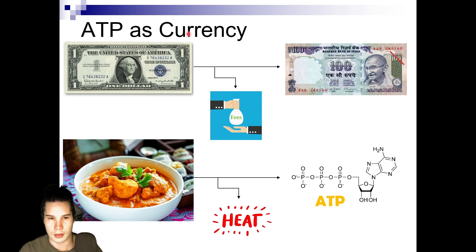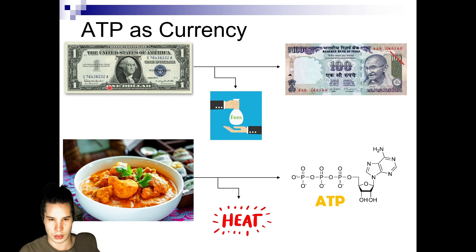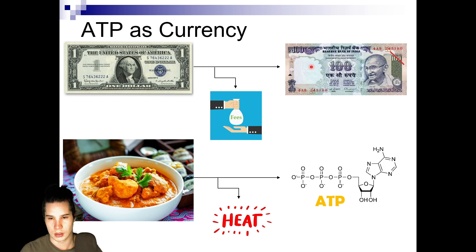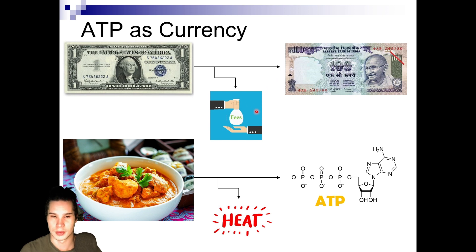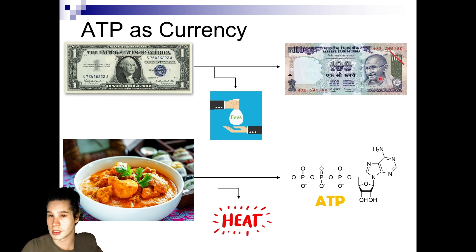ATP is the energy currency of the cell. Here's an analogy: imagine you're in India and all you have are US dollars. Before you can buy something, you need to exchange your dollars for rupees at a currency exchange. At that exchange, they take a fee — so you lose some of your currency to an unusable form as transaction fees — and then they give you rupees, which you can actually spend.